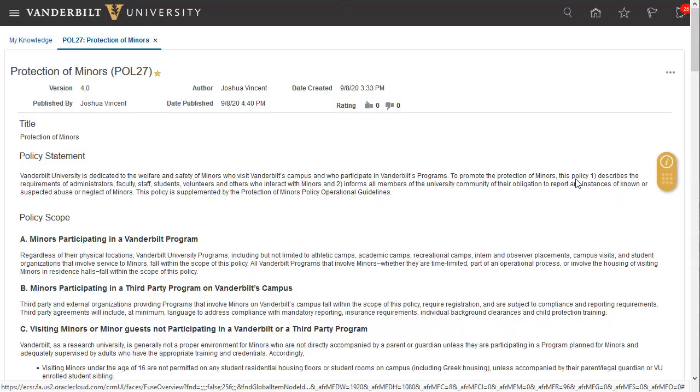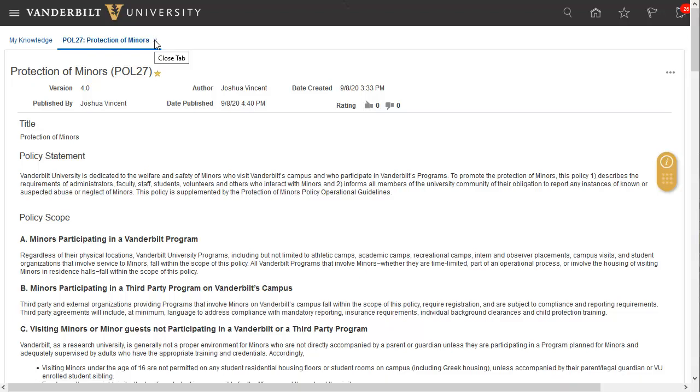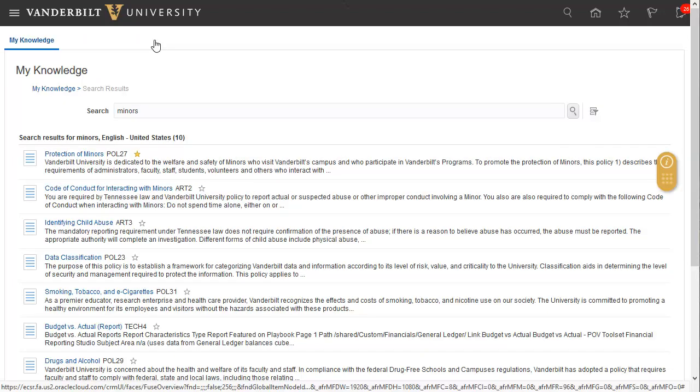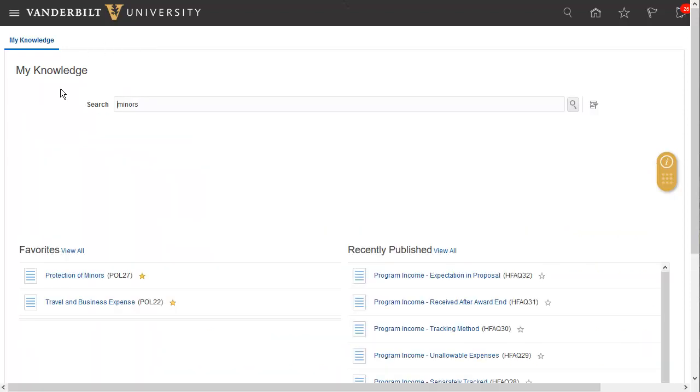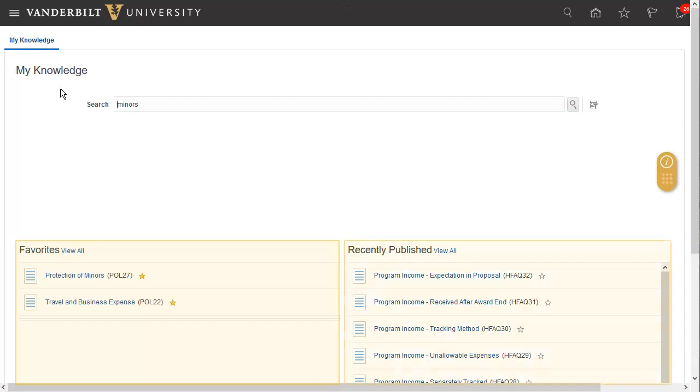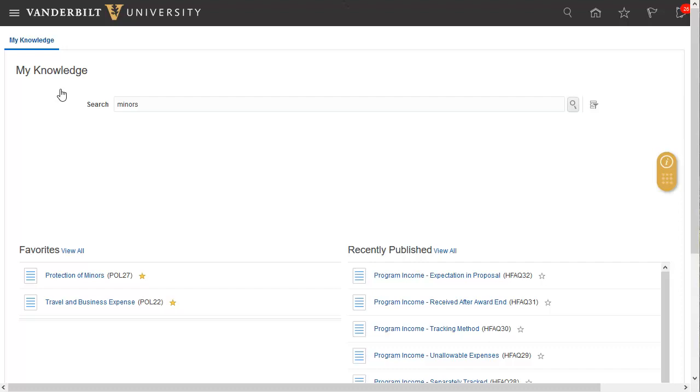When you're finished reviewing an article, you can close it to return to the My Knowledge page. Once you've finished reviewing your search results, you can change your search or alternatively click My Knowledge again to return to the landing page where you can review your list of favorite articles and also review the list of recently published items. The knowledge base will continue to grow after its initial introduction.